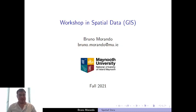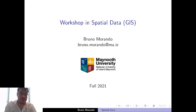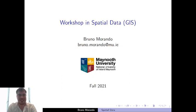Hi there, my name is Bruno and I'm a lecturer at Maynooth University. Today I want to talk to you about a workshop in spatial data that I'll be giving in the first term.